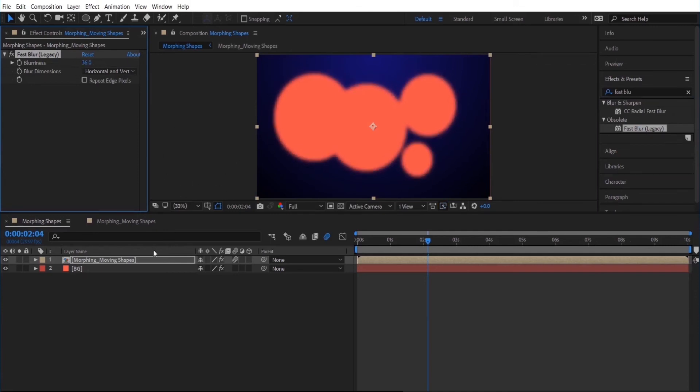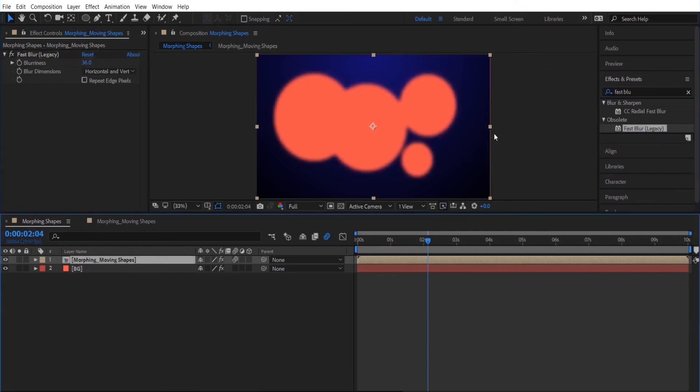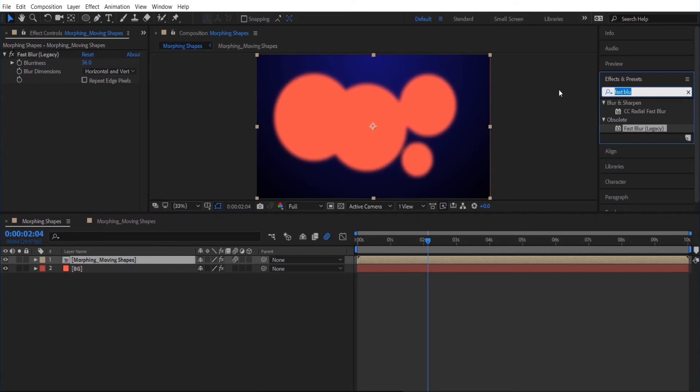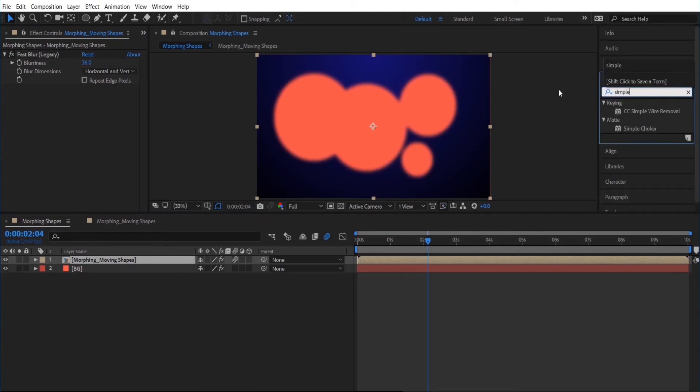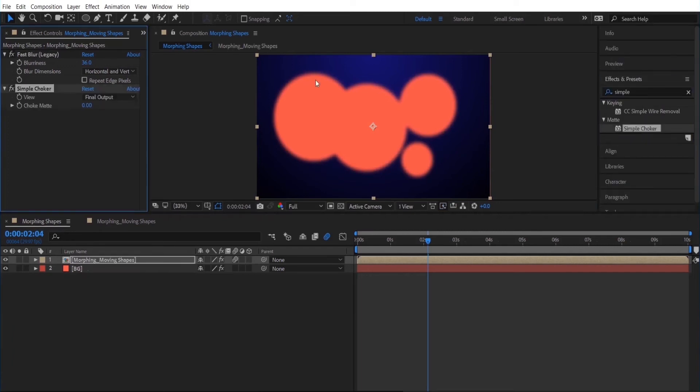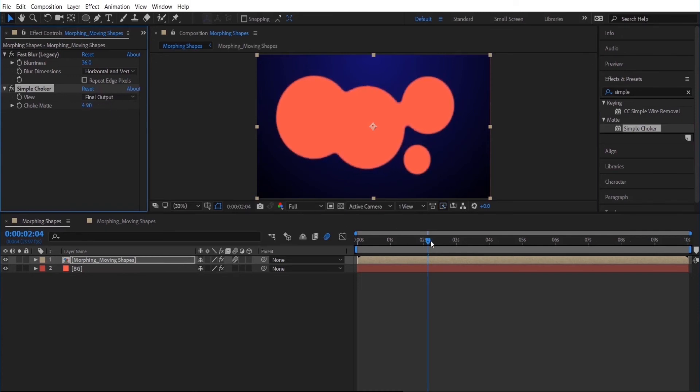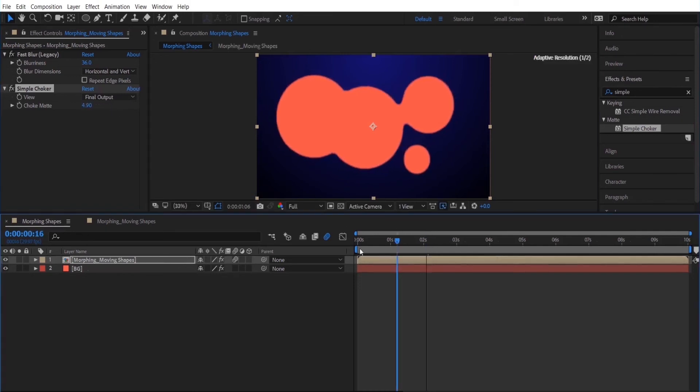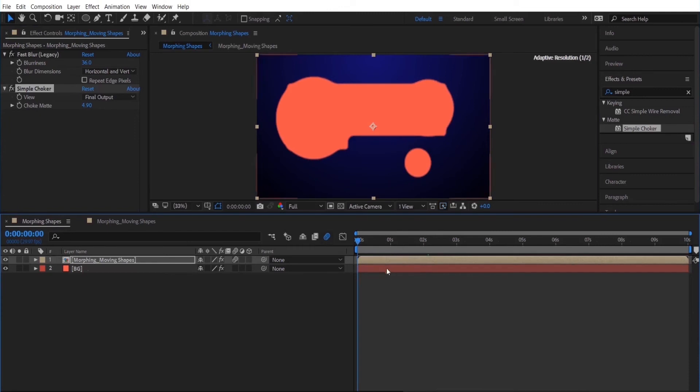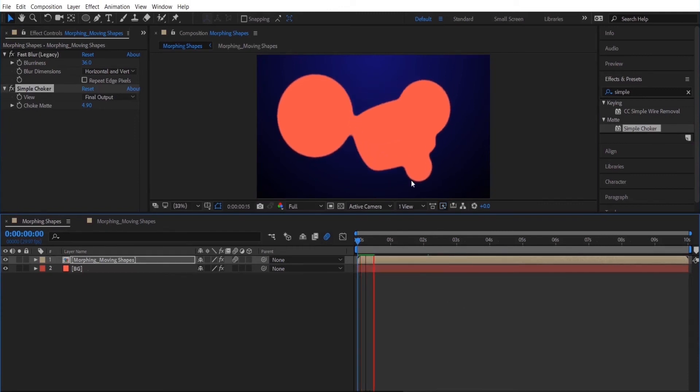And next thing I'm going to do is search for the simple choker. And I'm going to adjust this until it's no longer blurry. So now you can see that the layers are beginning to blend together and it gives the appearance of liquid.